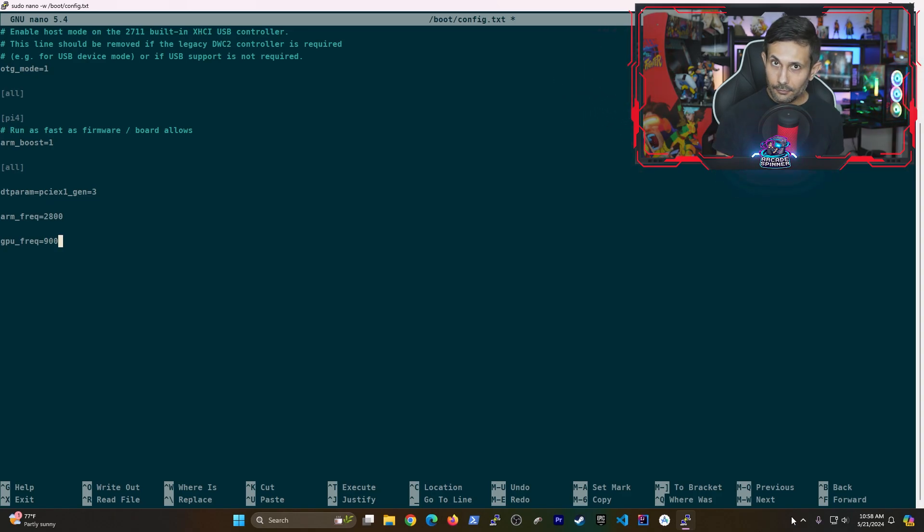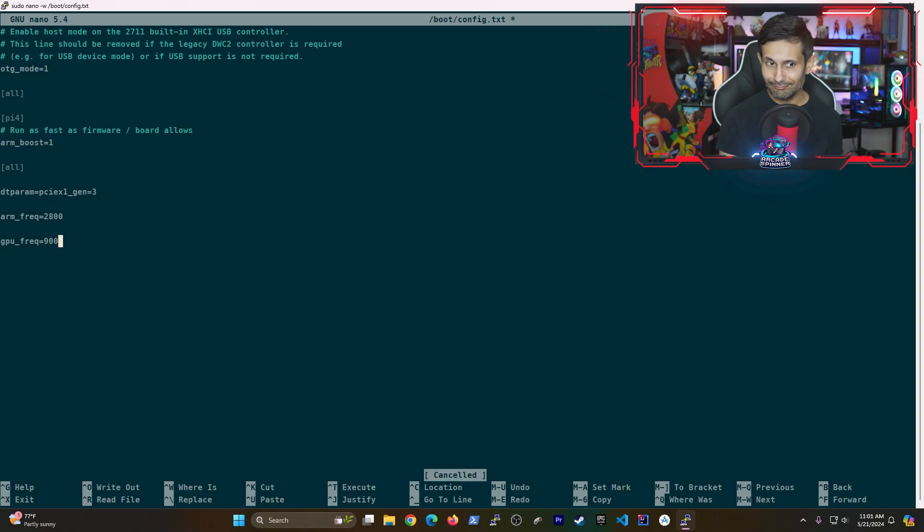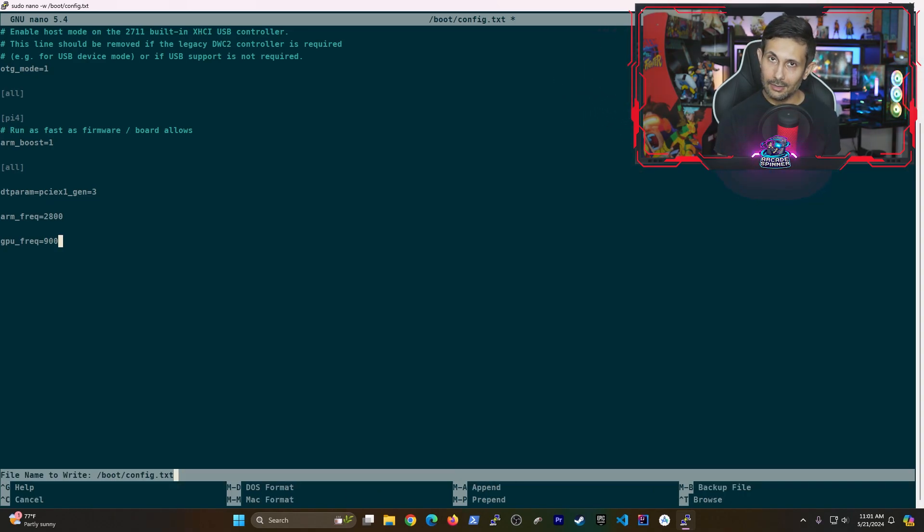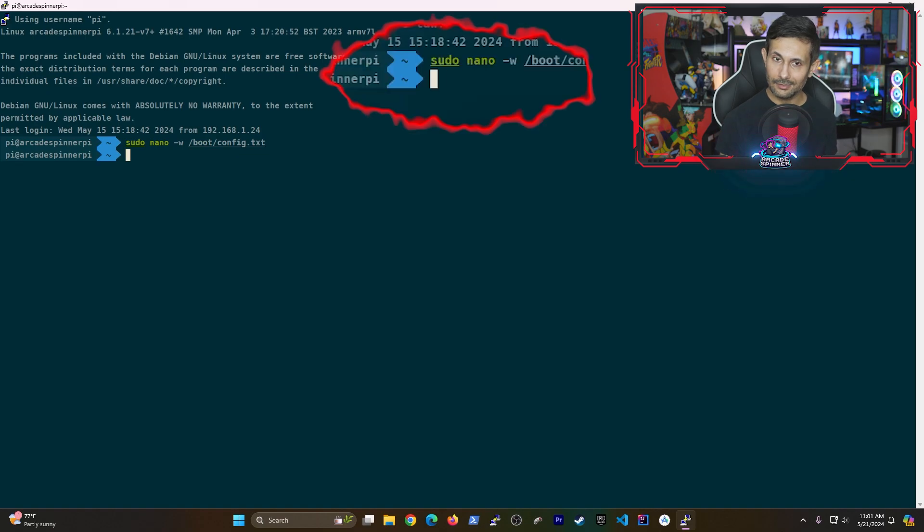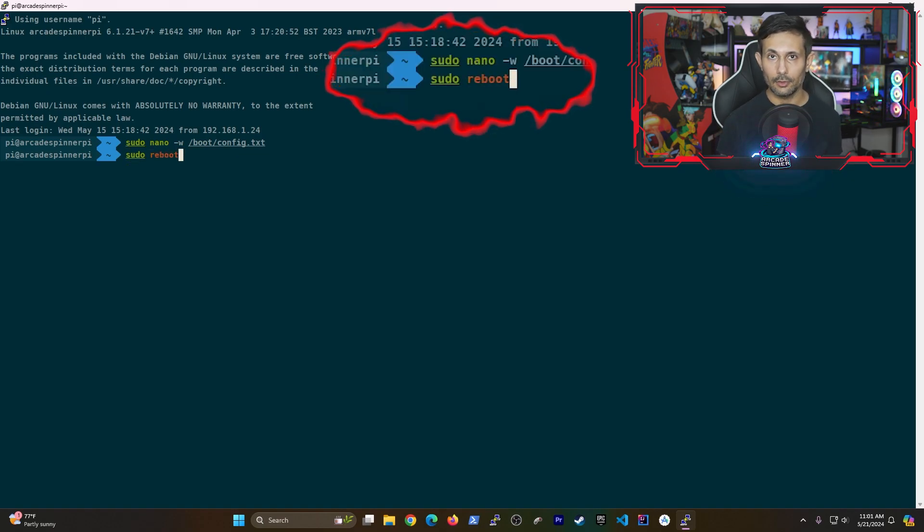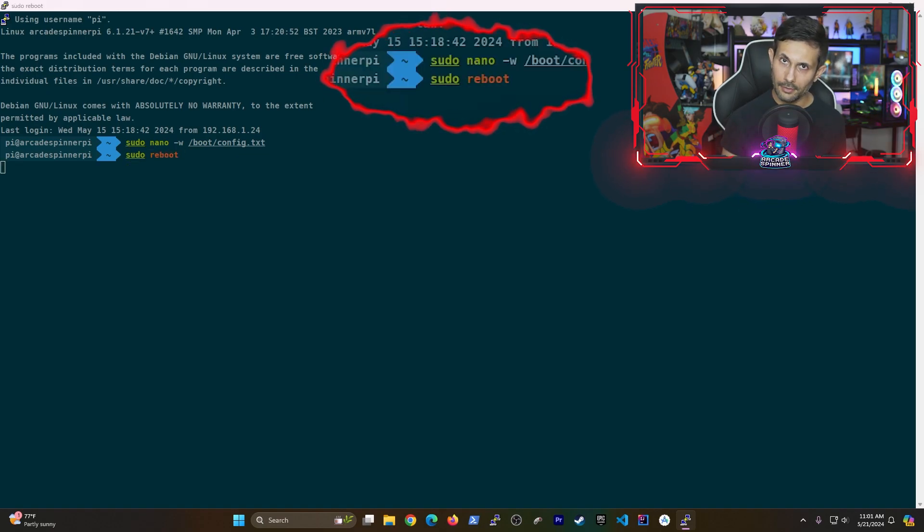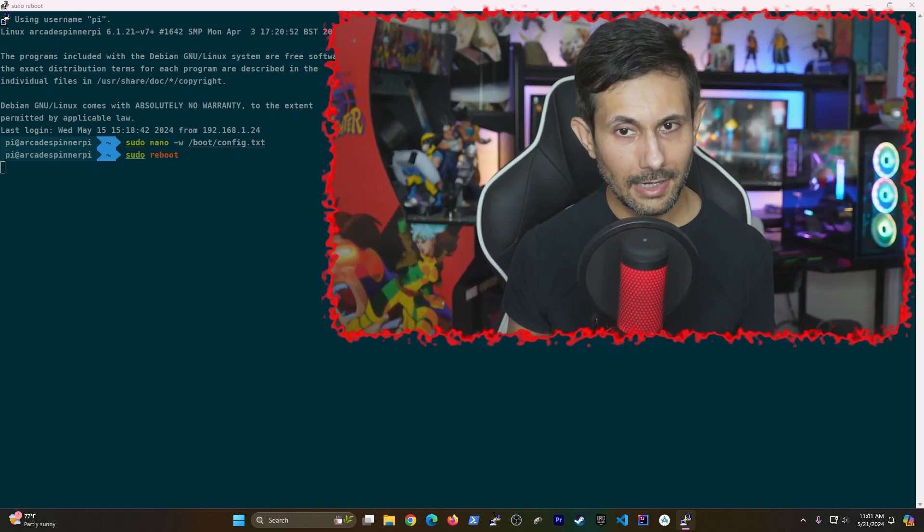If you're feeling good about these changes, go ahead and hit Ctrl O to save your work and then Ctrl X to exit out of the editor. And now the last step is to reboot your Raspberry Pi. Then just sit back, relax and watch your Raspberry Pi hopefully perform a lot better.